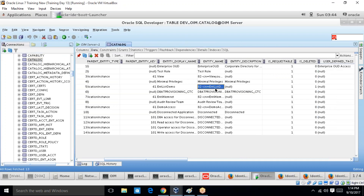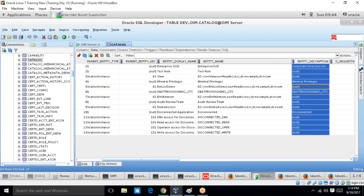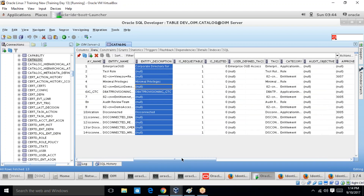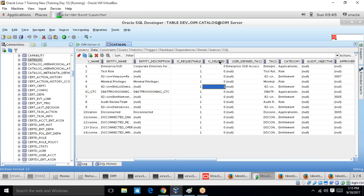Now let me open the catalog sync table. The ENT_LIST table acts as input for the Catalog Sync scheduler. The entity name is the same — 'ENT list demo'. There are two important fields: is_requestable and is_deleted. This particular entry has is_deleted set to one, meaning this entry is no longer valid in the ENT_LIST table. The catalog automatically set the is_deleted value to one, indicating the value has been deleted in the target system. In this way, the complete architecture flows.